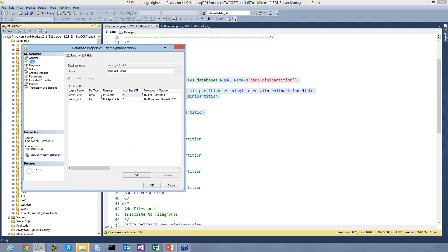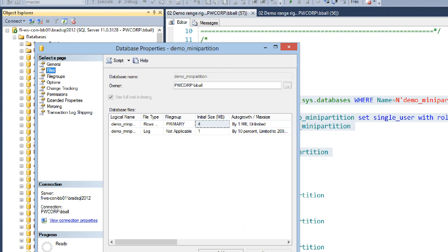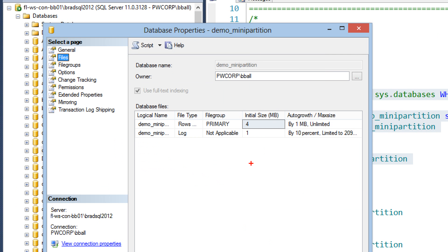And if you look at our files, you can see we've only got a primary data file, and we've got our log file as well. Log and then our primary data.